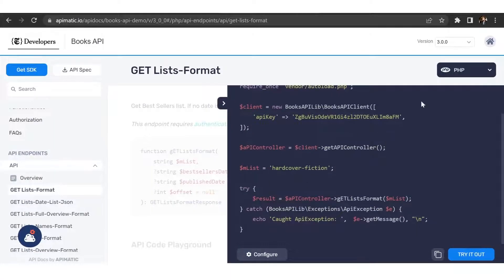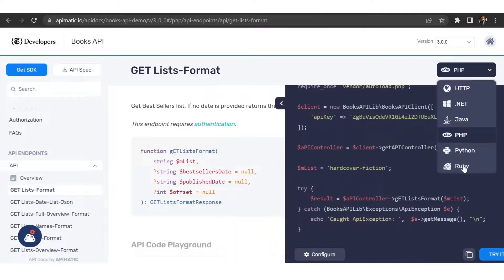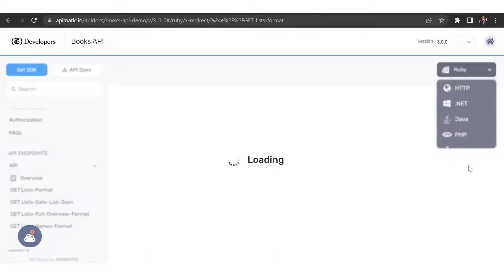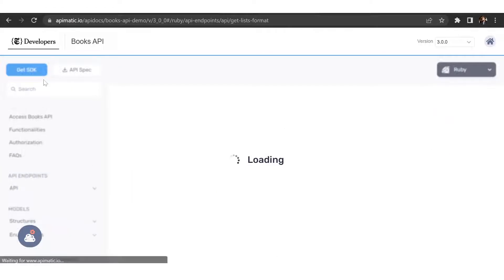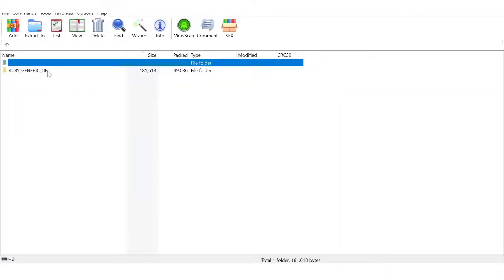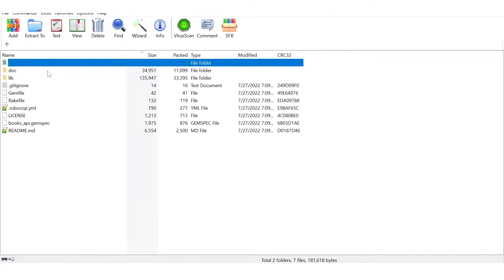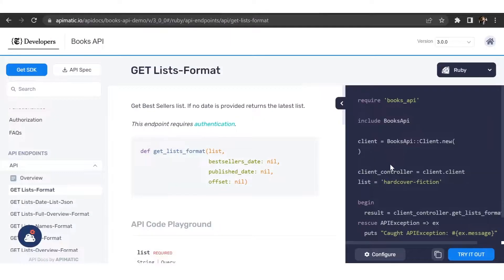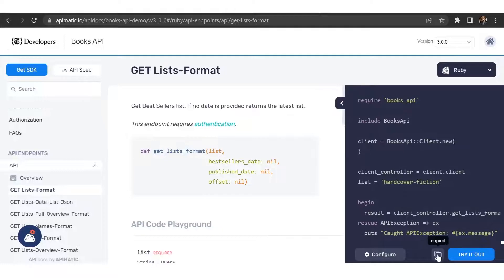Users can also download SDKs from the get SDK button at the top left. These code samples are production ready so you can simply copy them and paste them in your application to make the API call.